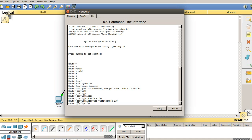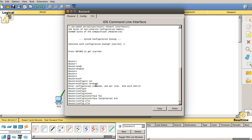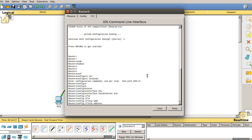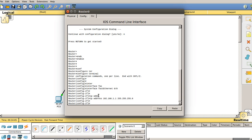As soon as I press Enter, the interface configuration prompt appears. Now I need to provide the IP address to the FastEthernet 0/0 interface. Type 'ip address' followed by the IP address — I'll use 192.168.1.1 — followed by the subnet mask for Class C, which is 255.255.255.0. Press Enter and the IP address is configured for FastEthernet 0/0.